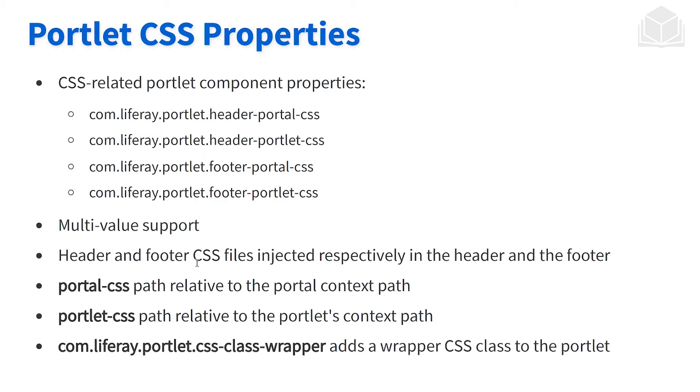injecting within the headers and the footer of both our portlet and the portal page as well. When we're looking at the portal CSS, for example, this is going to be relative to the context path of the portal. And then the same thing is true for the portlet, relative path for the portlet's context path.